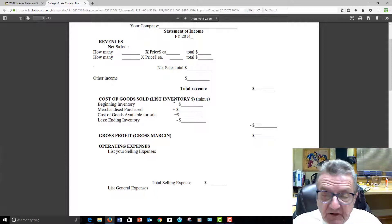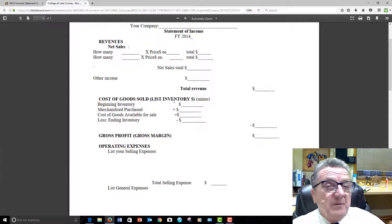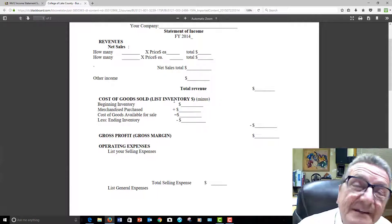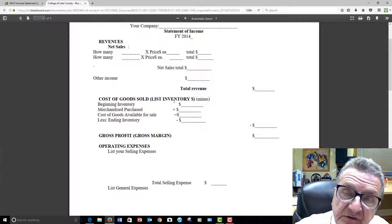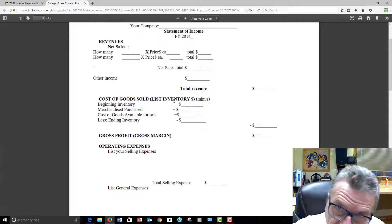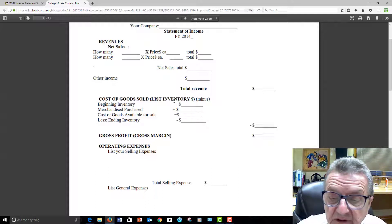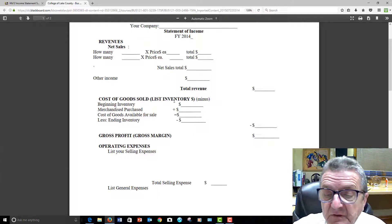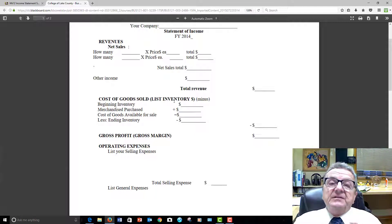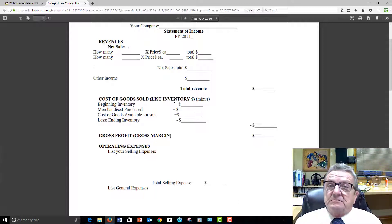I add the beginning inventory and any additional purchases together. If I don't buy anything else, the amount stays the same. But when I replenish, that inventory may cost more - that's where LIFO and FIFO come in. I bought flour at two dollars, but when I replenished mid-month the price went up to two dollars and twenty-five cents, so my cost of goods available for sale goes up. Then at the end of the month I subtract what I have left, and that gives me my cost of goods sold and my gross margin.